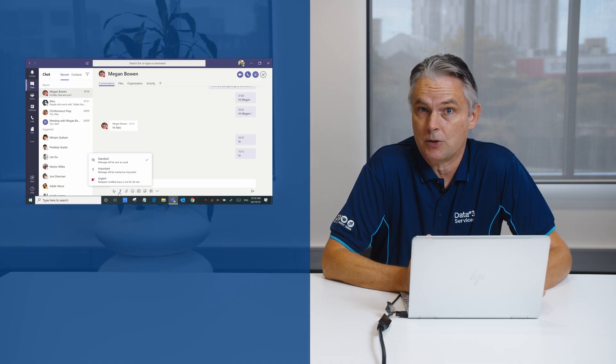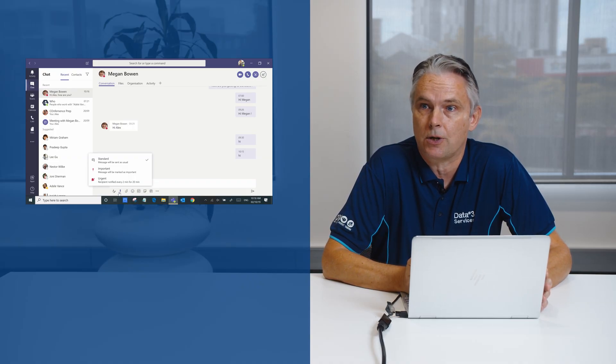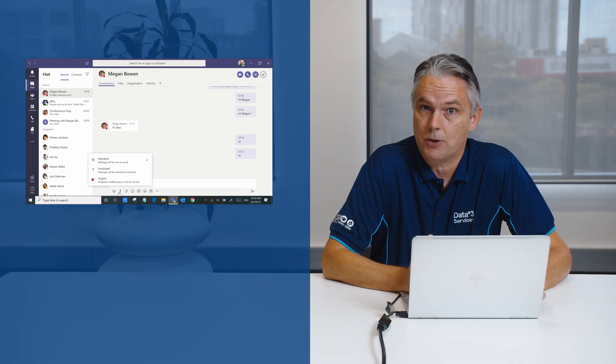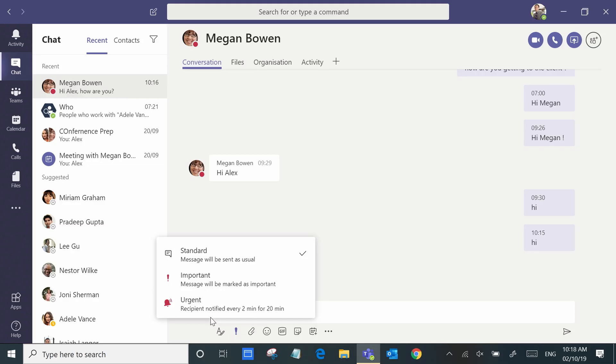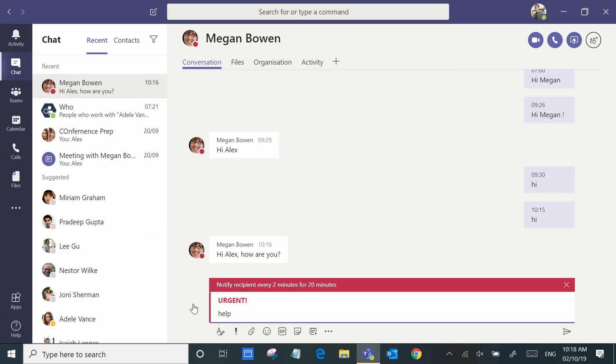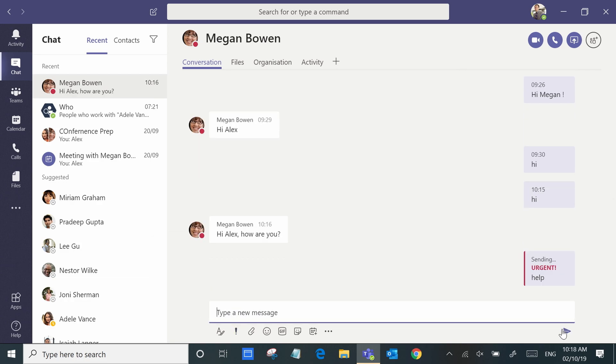Let's say you want to send a message to a doctor. You can use the urgent functionality and what this will do is it'll actually send reminders to that recipient every couple of minutes so they really do get the message.